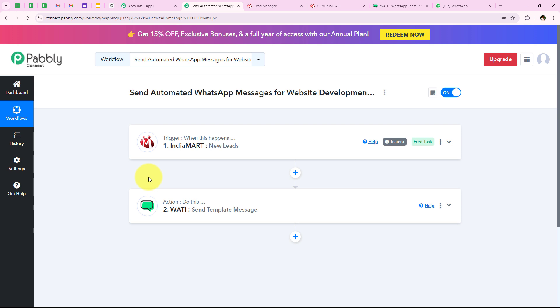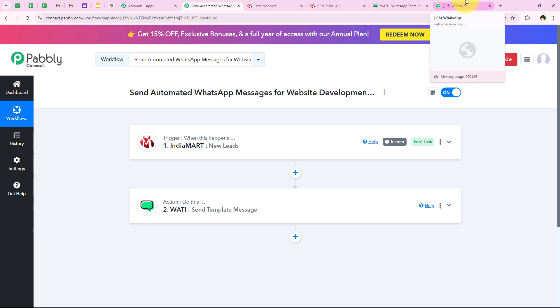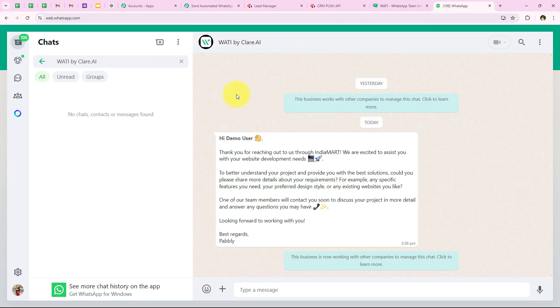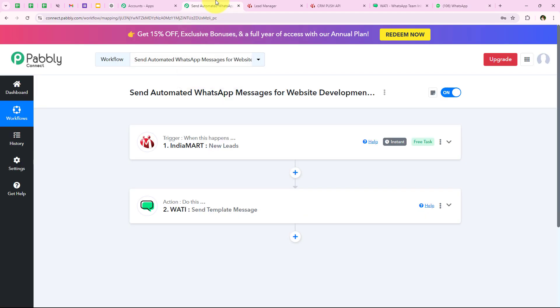Let me summarize this workflow. For the trigger application we selected India Mart and for the trigger event we selected new lead. For the action application we selected Vati and for the action event we selected send template message. As soon as a new lead is received through our India Mart account for our website development company, an automated WhatsApp message is sent to that lead so I don't lose the connection, and it helps convert leads into paying clients by quickly following up.